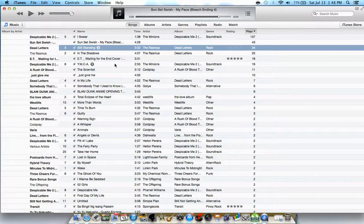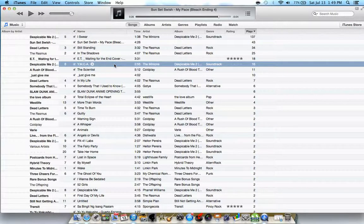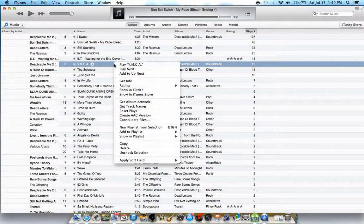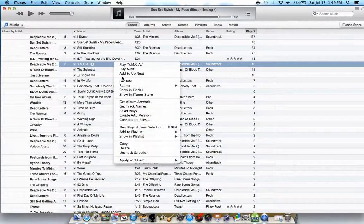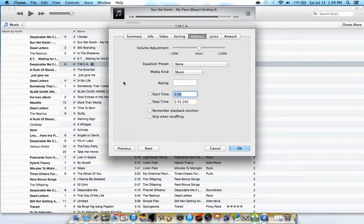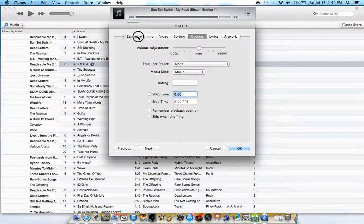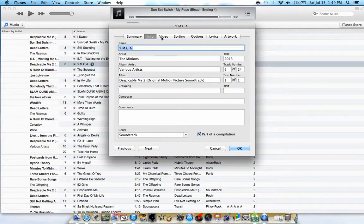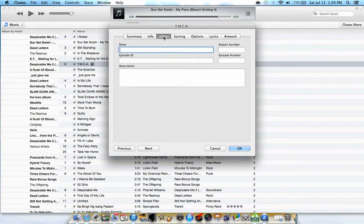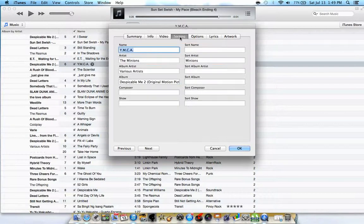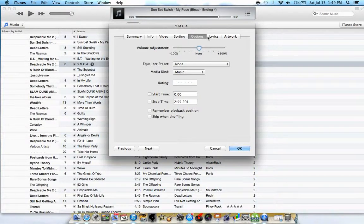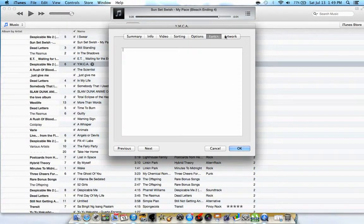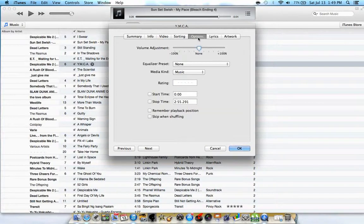For example, I will choose YMCA by the Minions. Double click on that one and then click on Get Info. On Get Info you will see the summary, info, video if there's a video for that one, sorting, option, lyrics and artwork. On the option menu you will see this one.